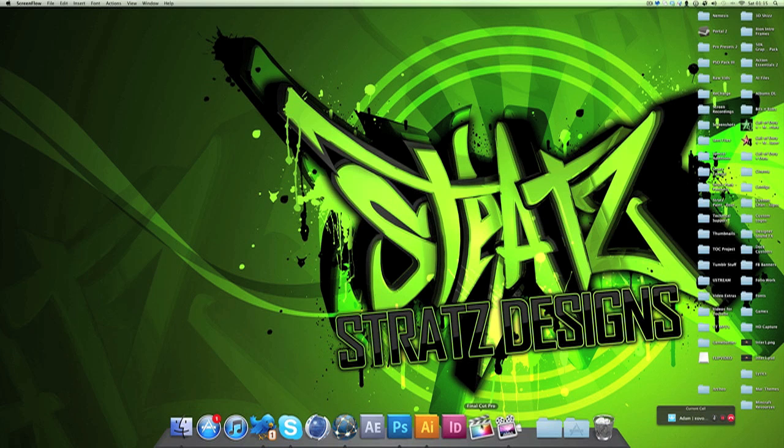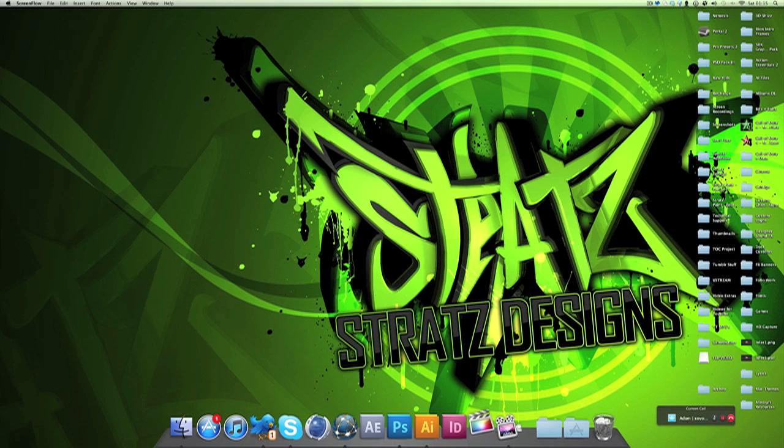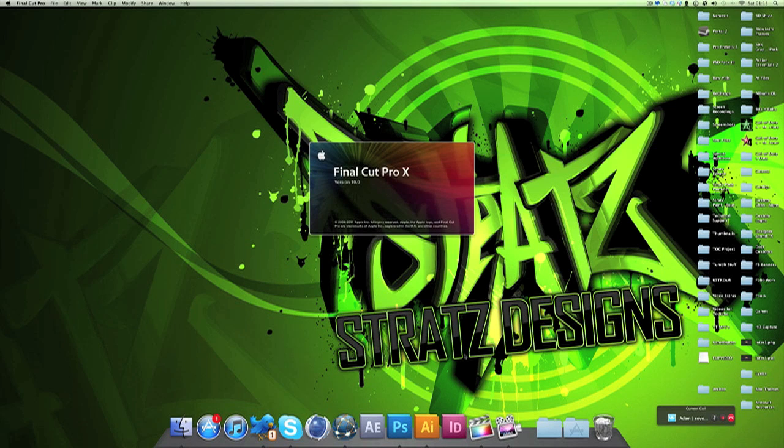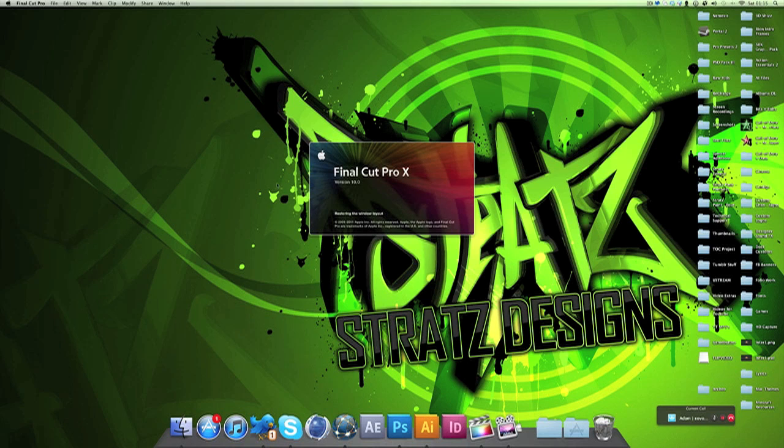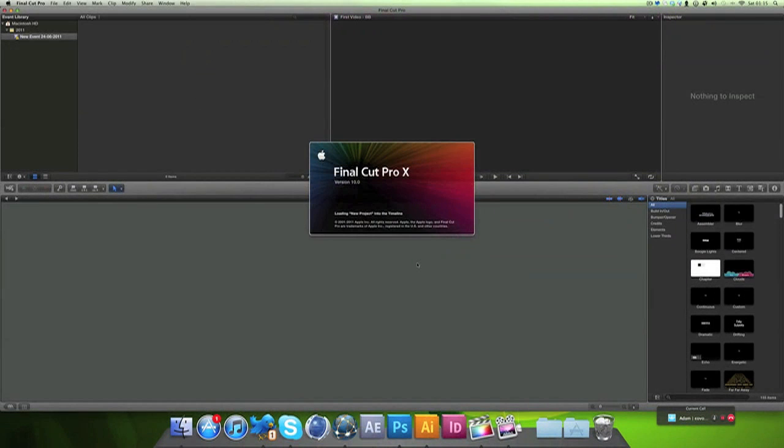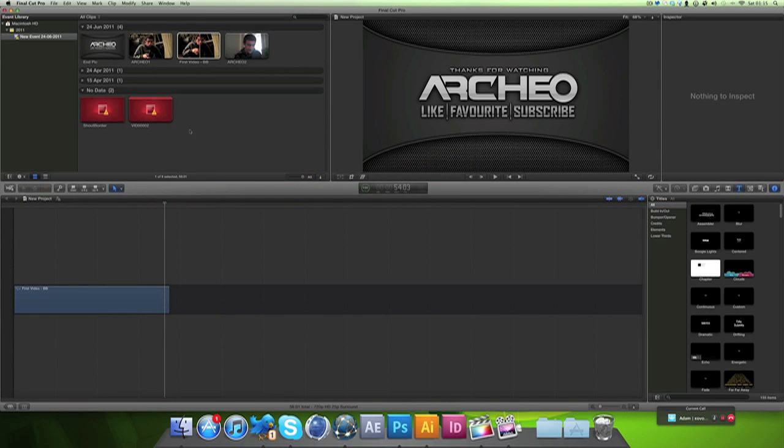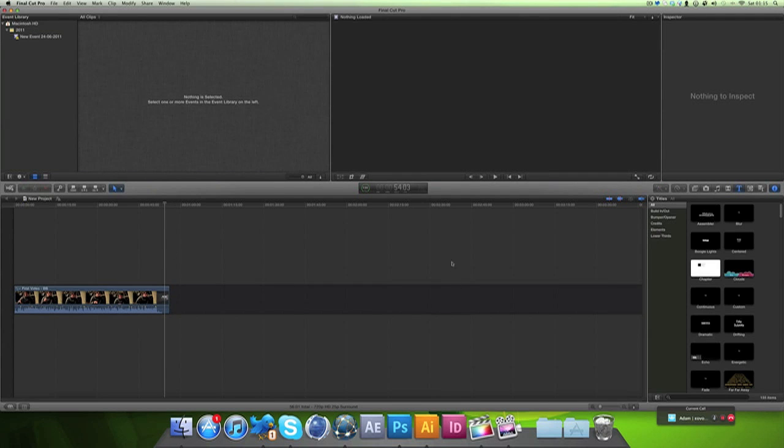Before I get into this, this is Final Cut Pro X by the way, the new one. A few comments on it - I actually haven't used Final Cut before, I always used to use iMovie. This is a whole lot better than iMovie but I see where they've gone kind of with the same layout. If you haven't seen it yet it's pretty sick. I like it, it's pretty good to use and there's a lot of new things in there.